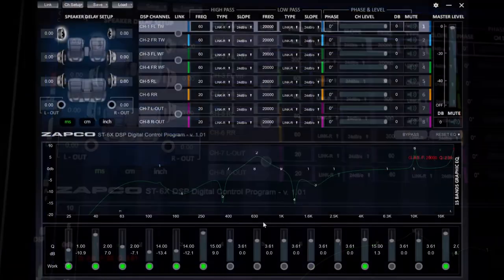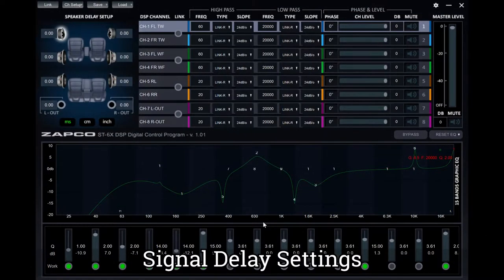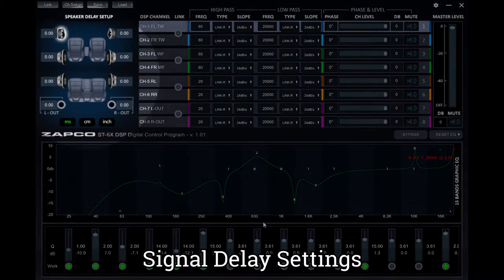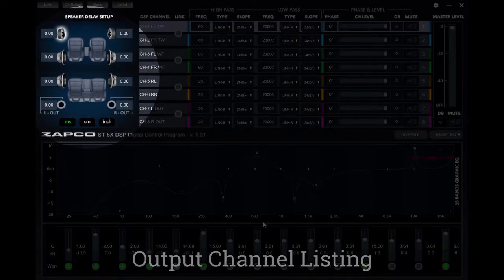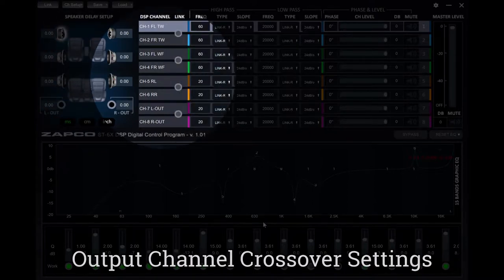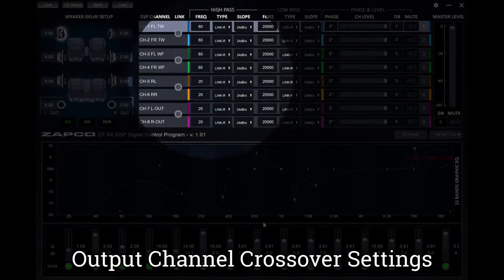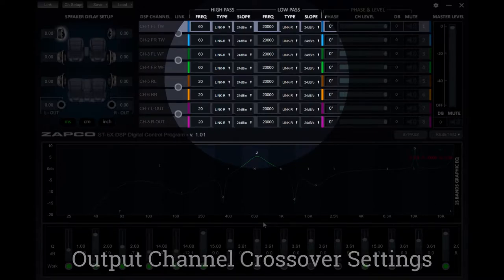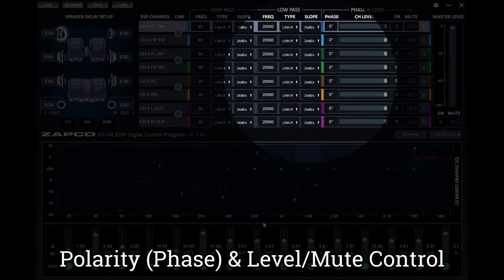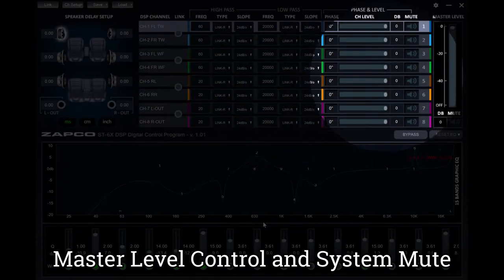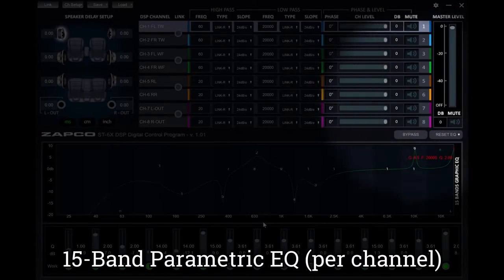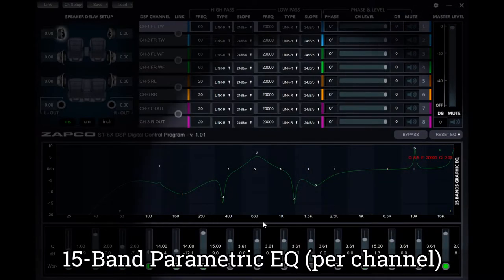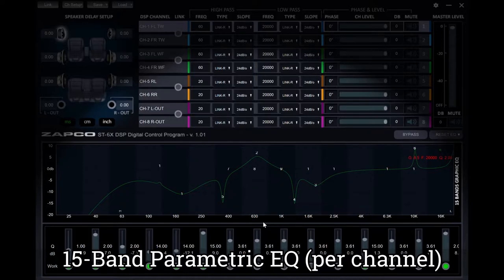Back to the main screen, you'll see that all the necessities are on one page, with the output signal delay in the upper left-hand corner, the output channels to the right of that, high pass and low pass filters to the right of that, polarity and level control for each channel to the right of that, and the master level control on the far right. At the bottom, you have 15 bands of parametric equalization.